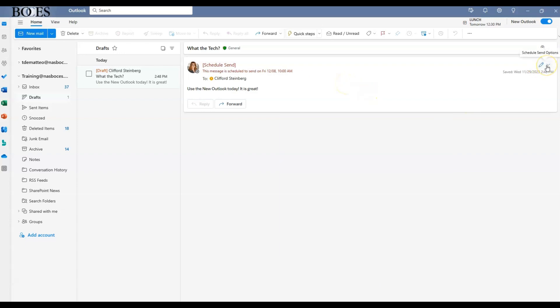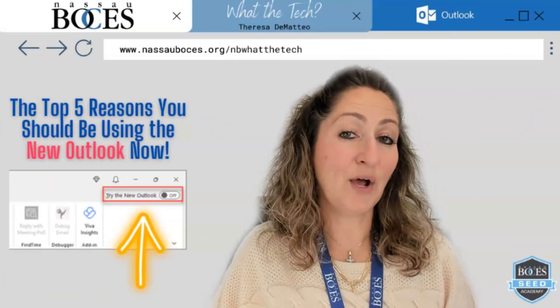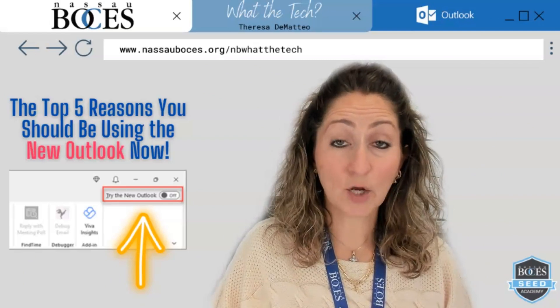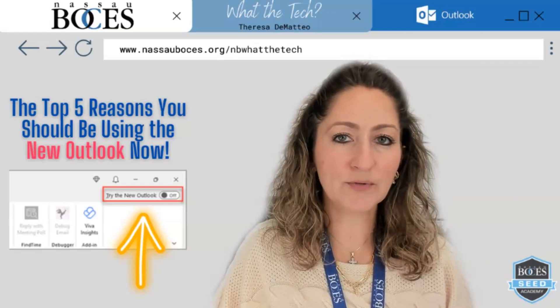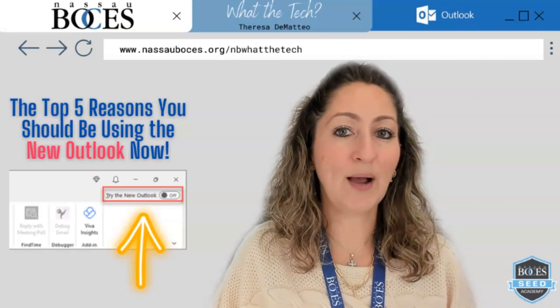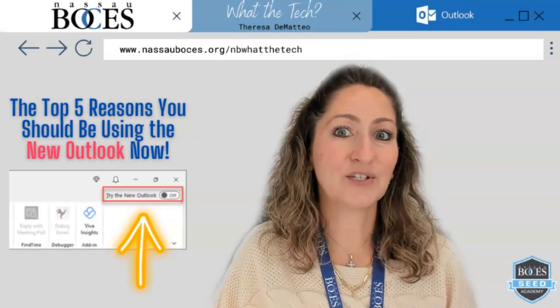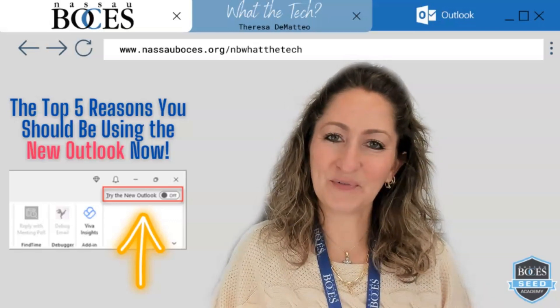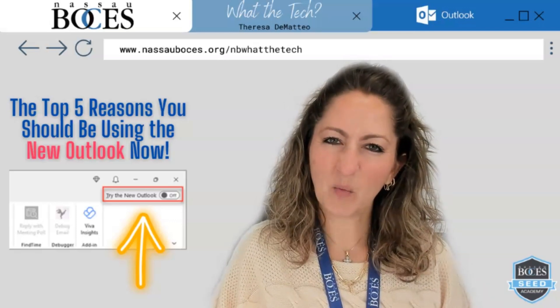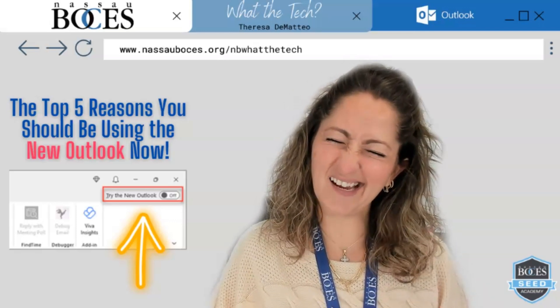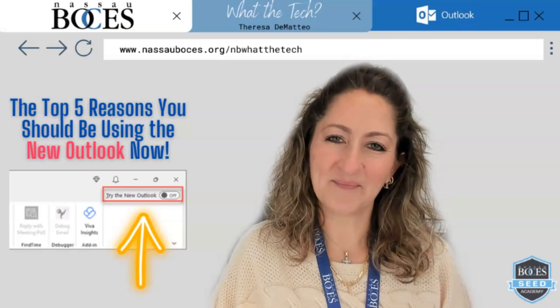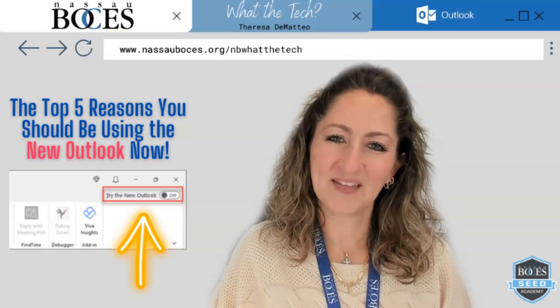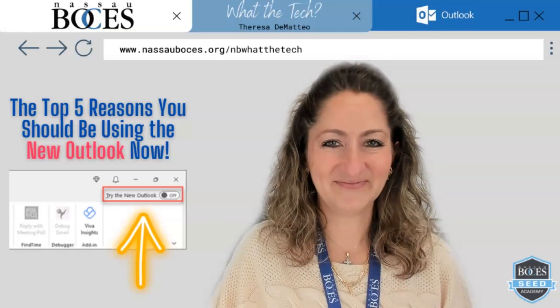If you need to come in and edit that or change the schedule send options, you can also do that by clicking the pencil on the right hand side. You can choose to modify the email or send it now. Now you know the top five reasons why you should be using the new Outlook starting today. Stay tuned for next week's What the Tech Tip. See you then.